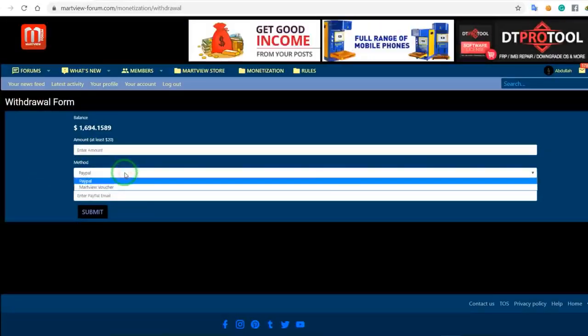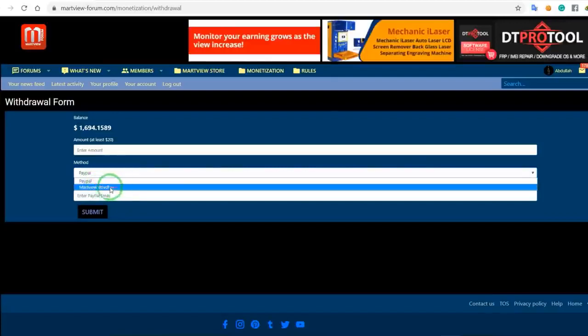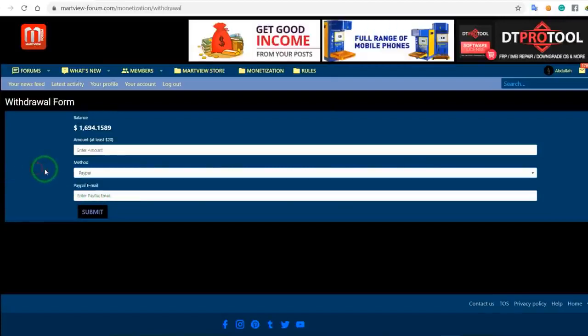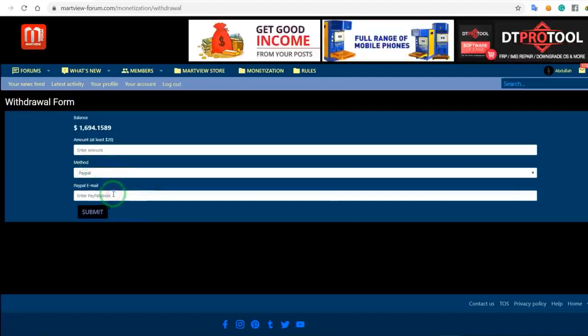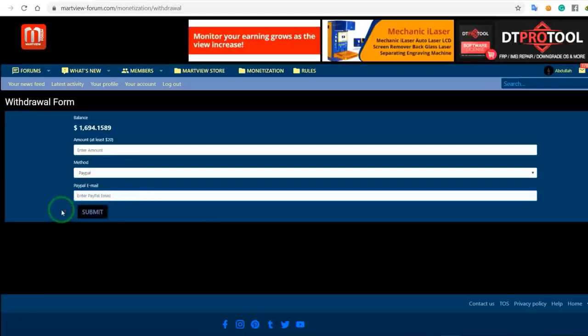If you have a PayPal option, you can enter your PayPal ID and email address here.